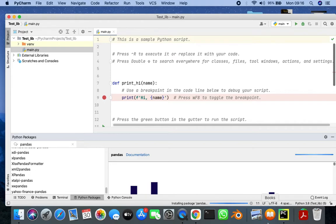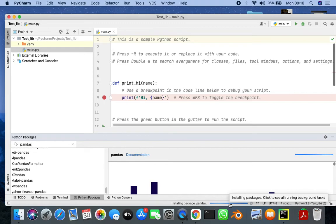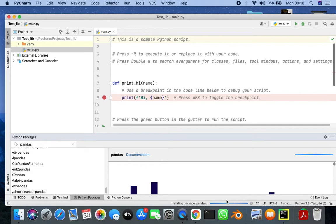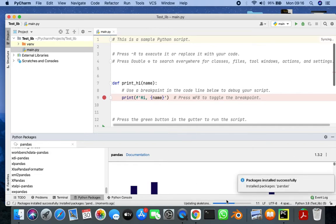It may take some time to install. Okay, the package has been successfully installed.